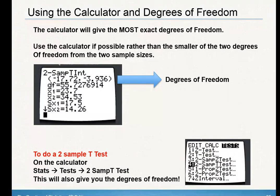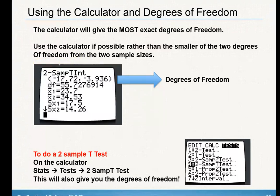The calculator is going to give you the most exact degrees of freedom. Use the calculator if possible, rather than the smaller of the two degrees of freedom from the sample size. The conservative estimate is whenever you take the smaller of the sample size minus one to give you the degrees of freedom. But this gives you the more accurate one.